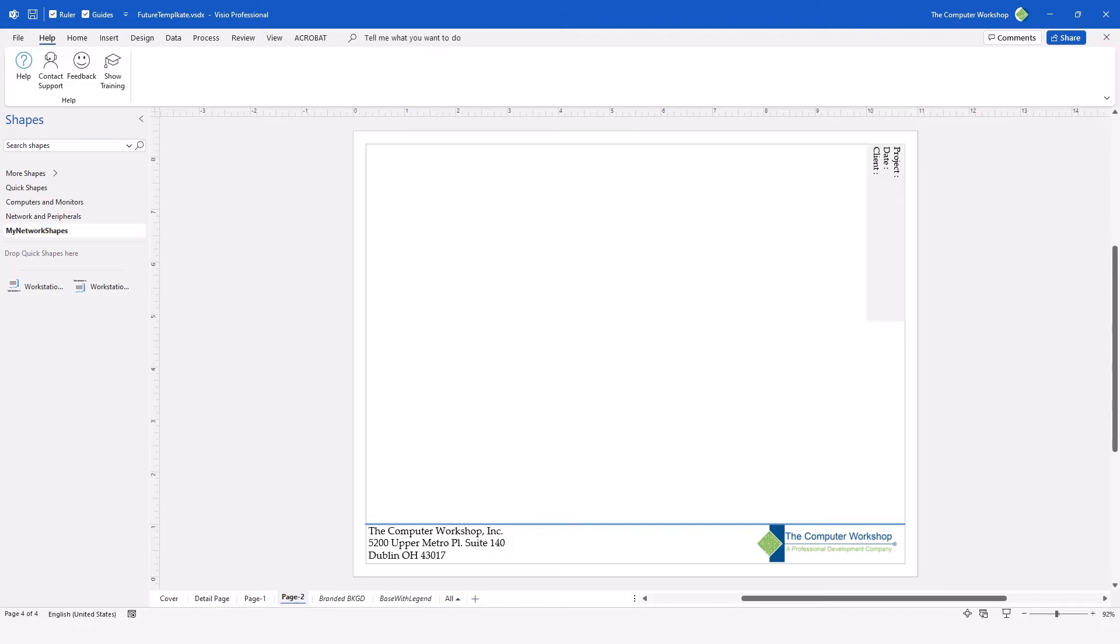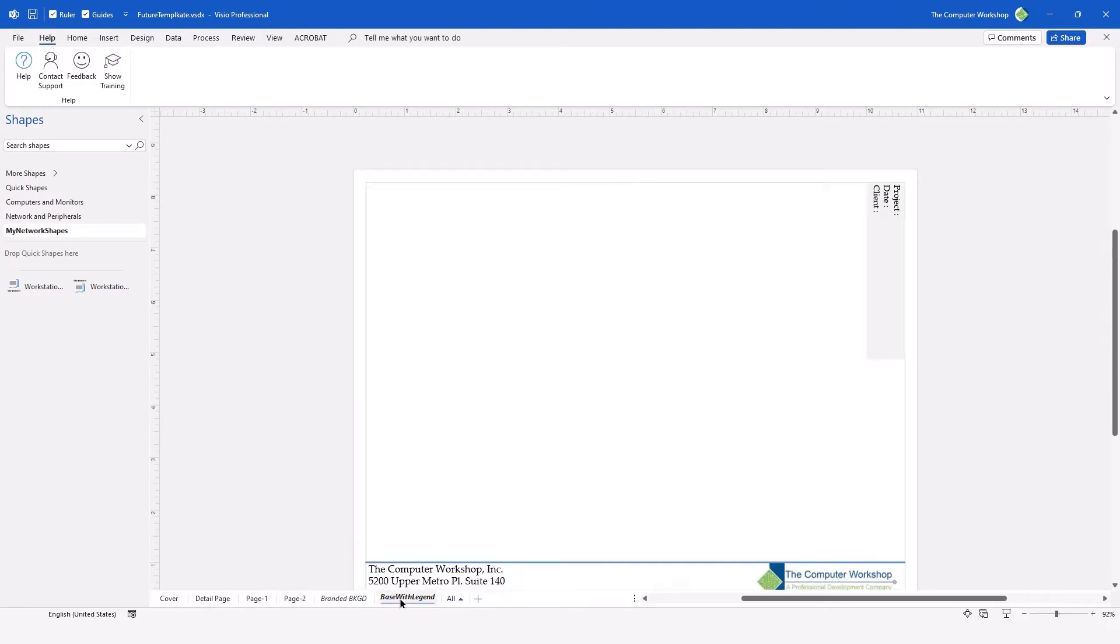So to get started, I'm going to take the file that I made last video and I'm going to bring up the background page called Base with Legend and I'm going to select the text box that we created.